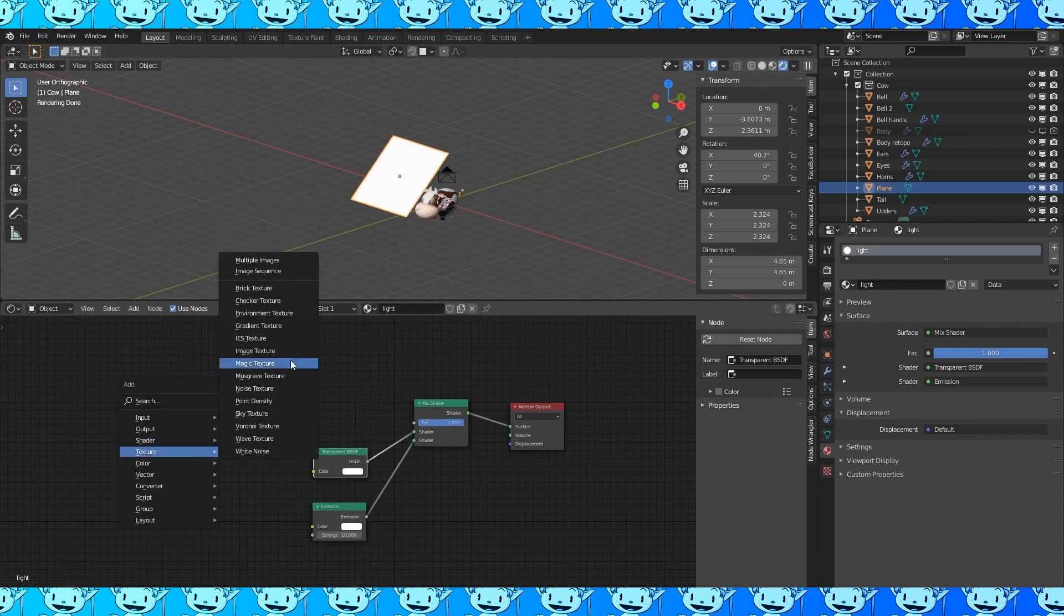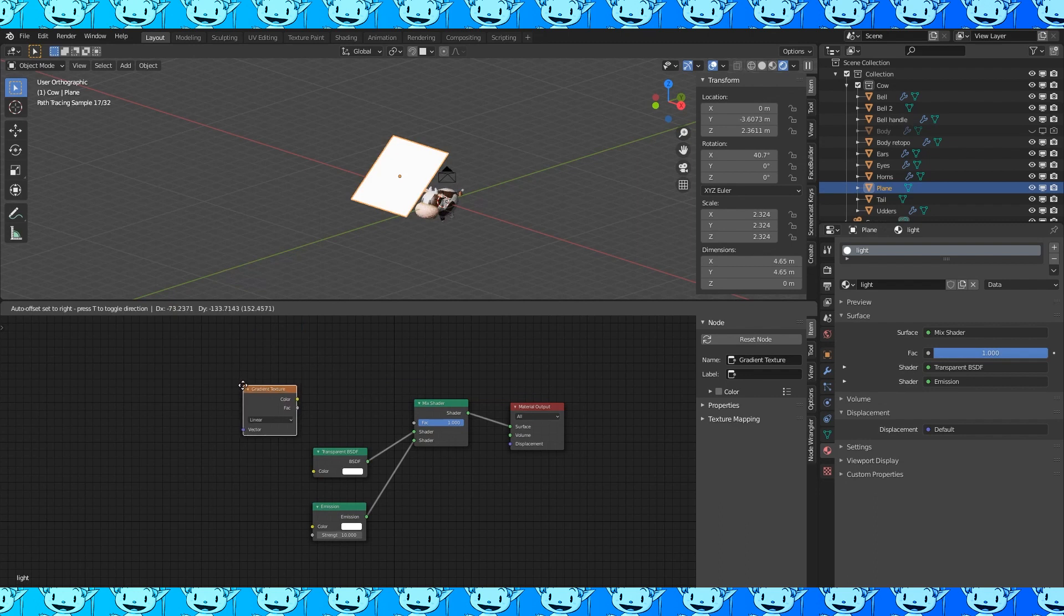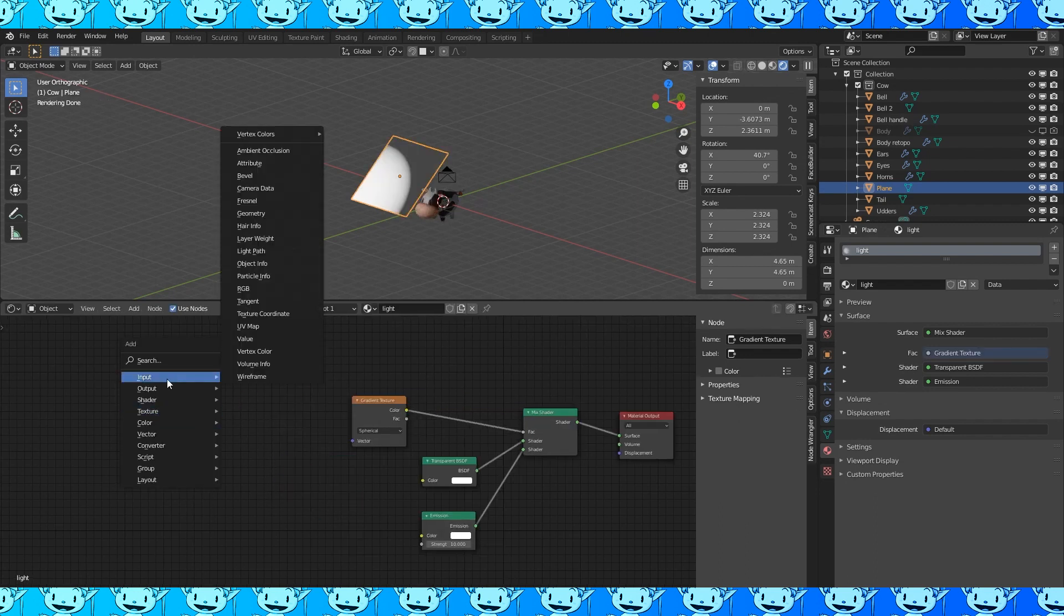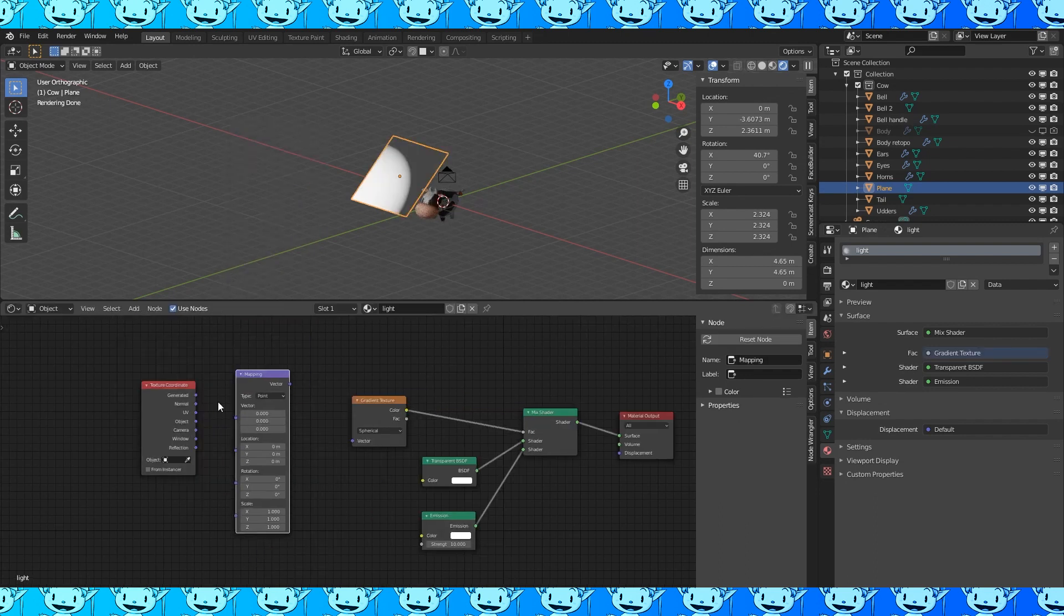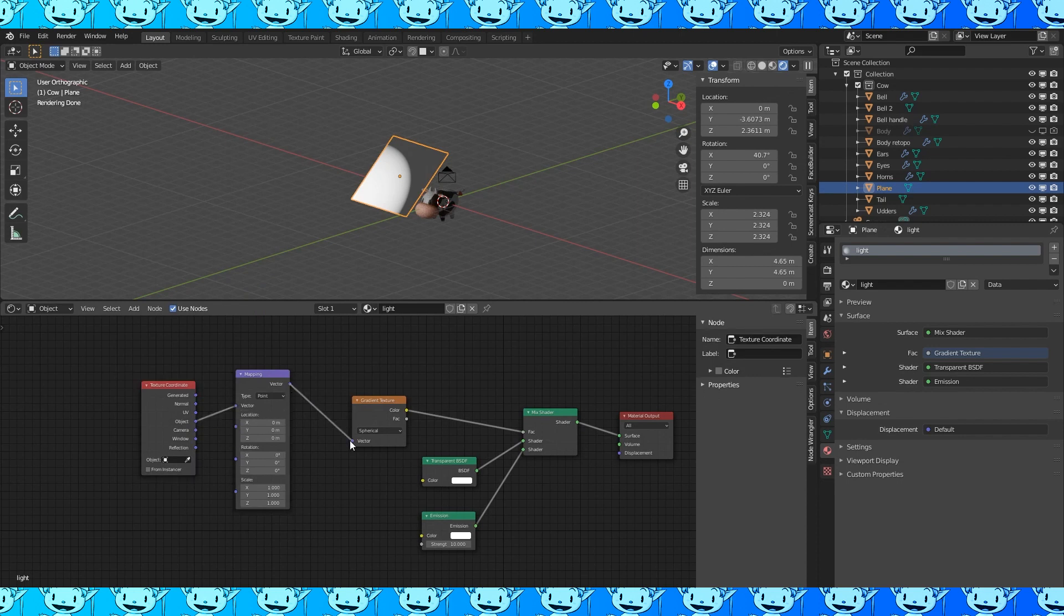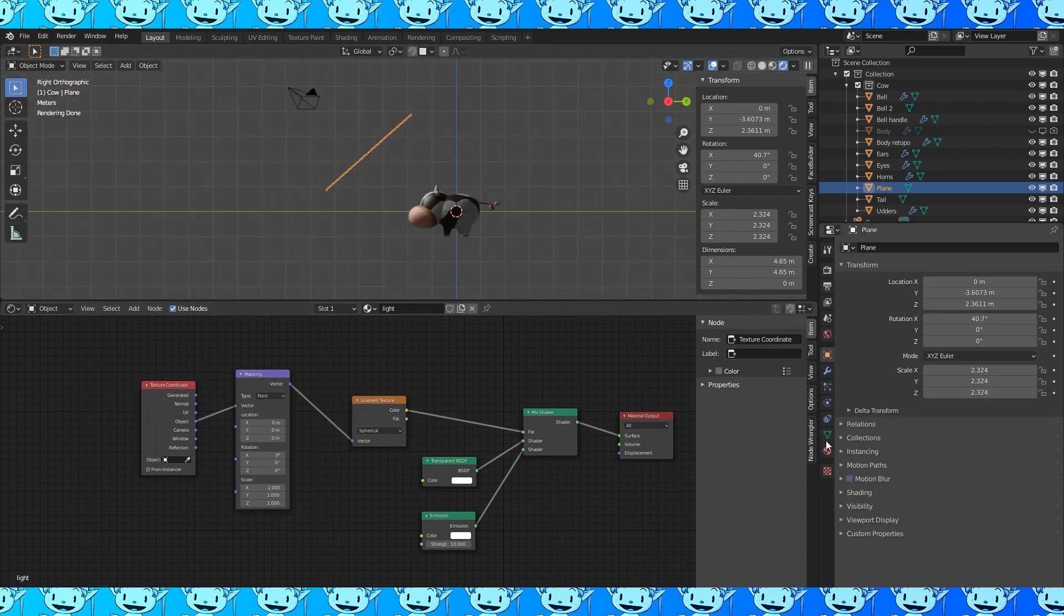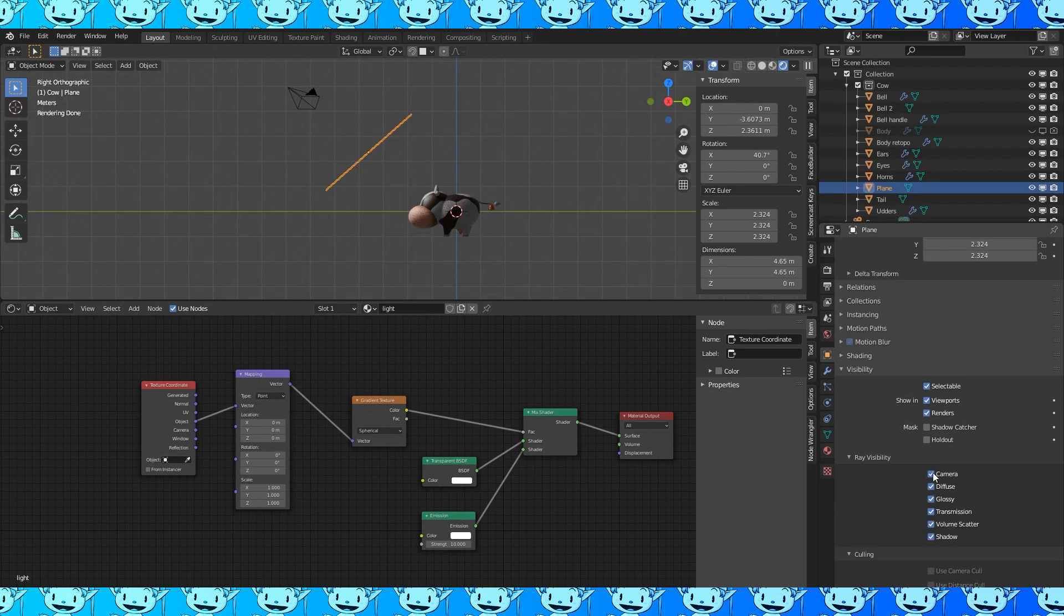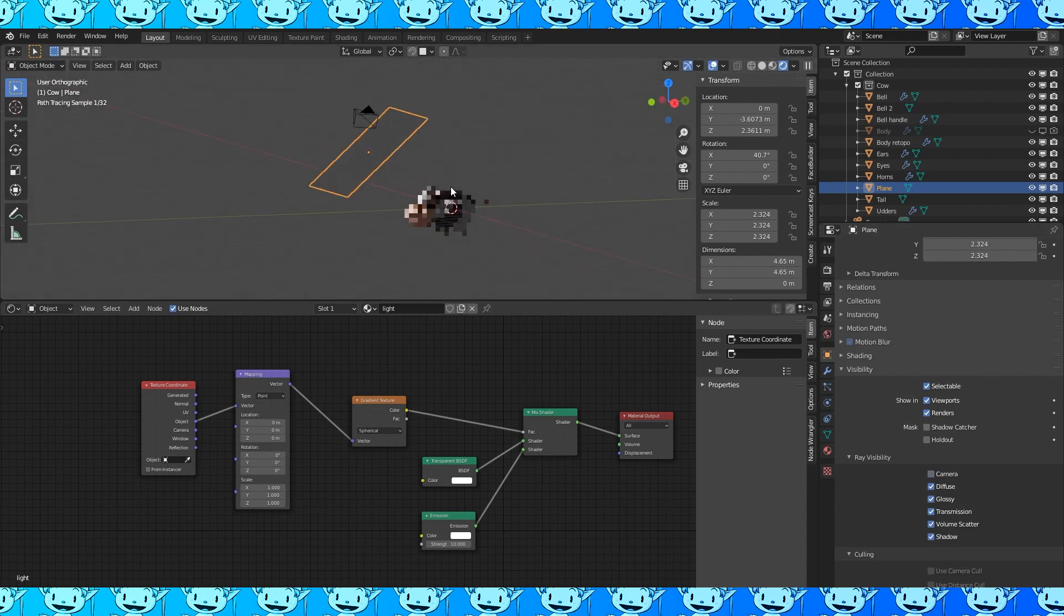Add a gradient texture. Connect it to the factor and change it to spherical. Add a texture coordinate and a mapping node. Object to vector and vector to vector. Under visibility uncheck camera. Now we have an invisible light for our cow.